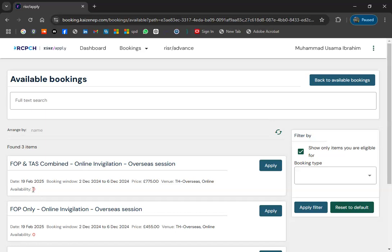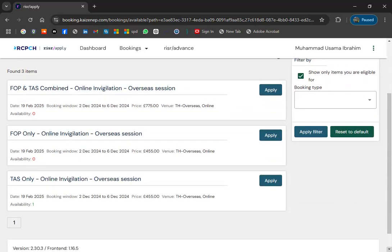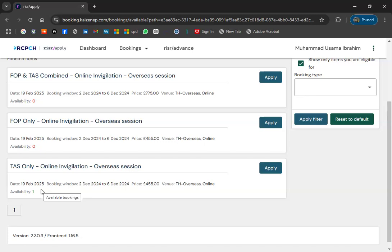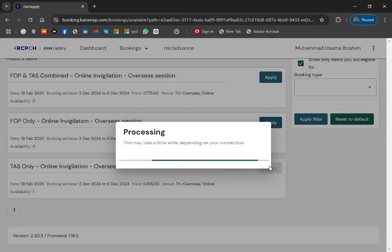When you check View Options, you can see that for the overseas online session, availability is zero — you cannot apply right now. For Tasks, there is one seat available for online invigilation. If you want to apply online and give your exam on your laptop at home, it is possible but there are some restrictions.